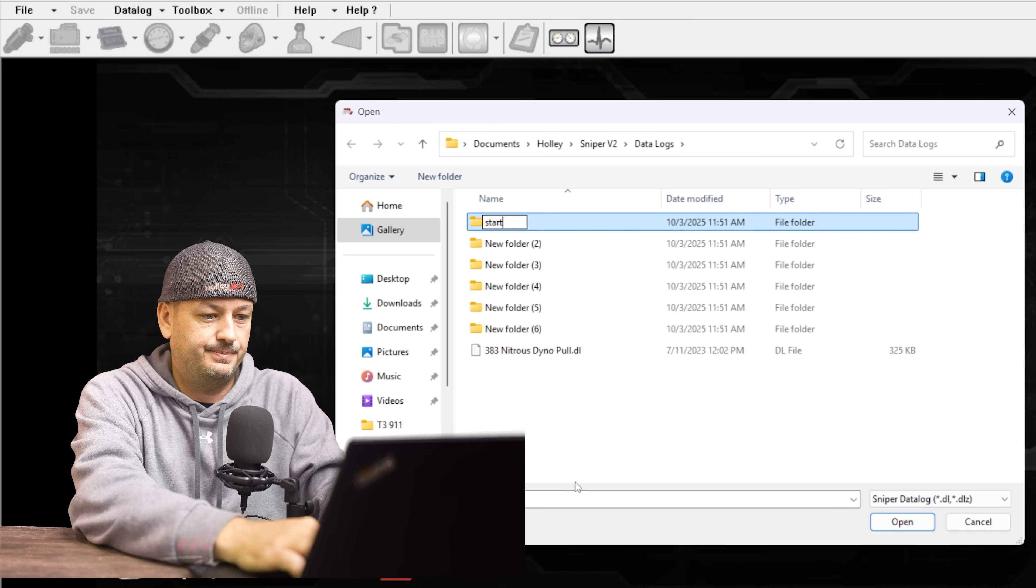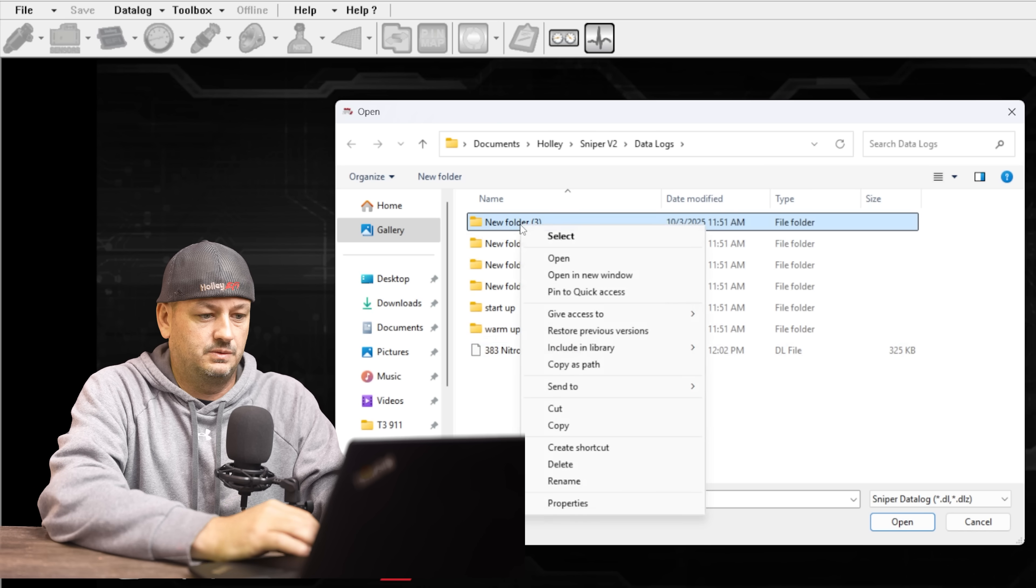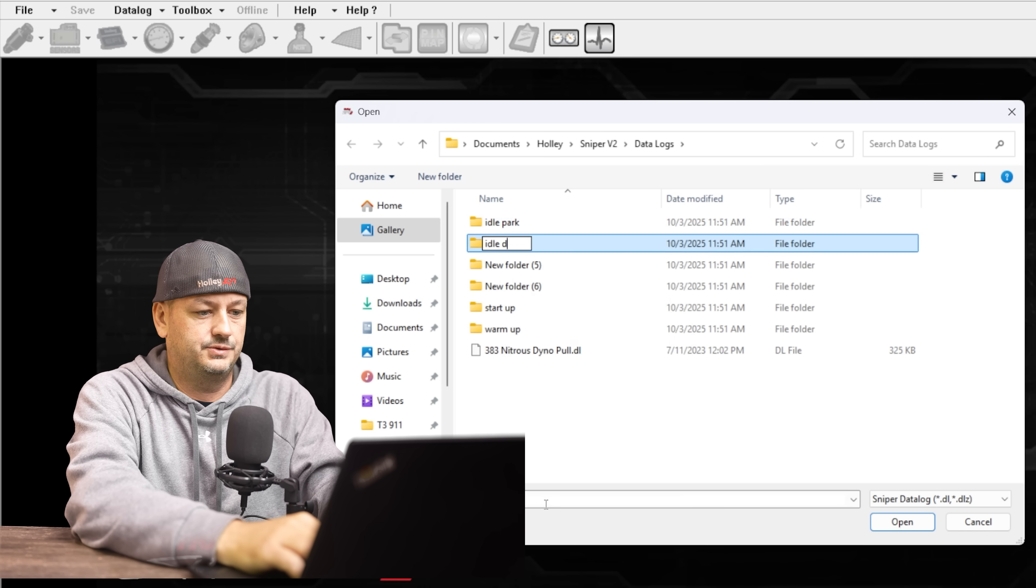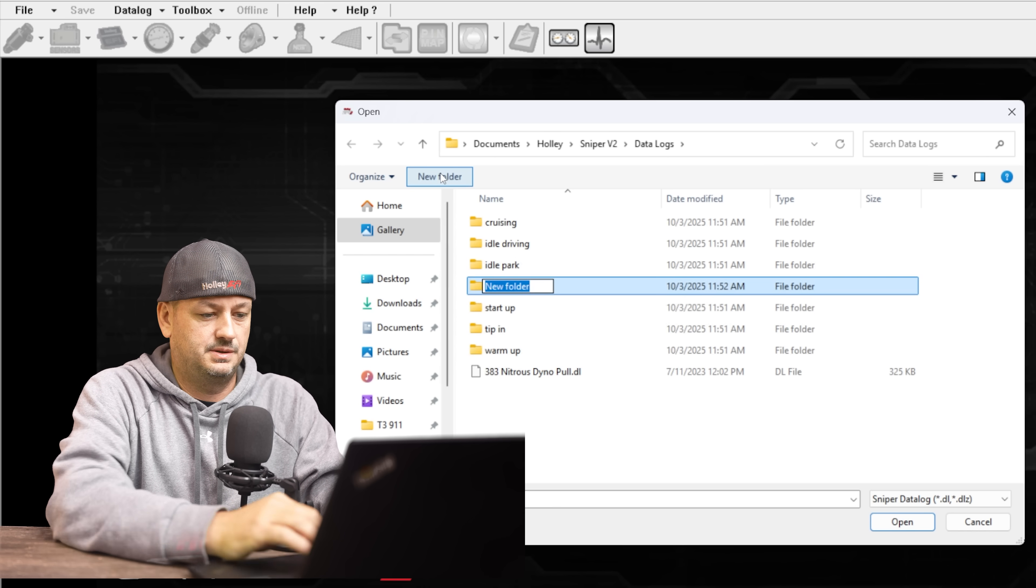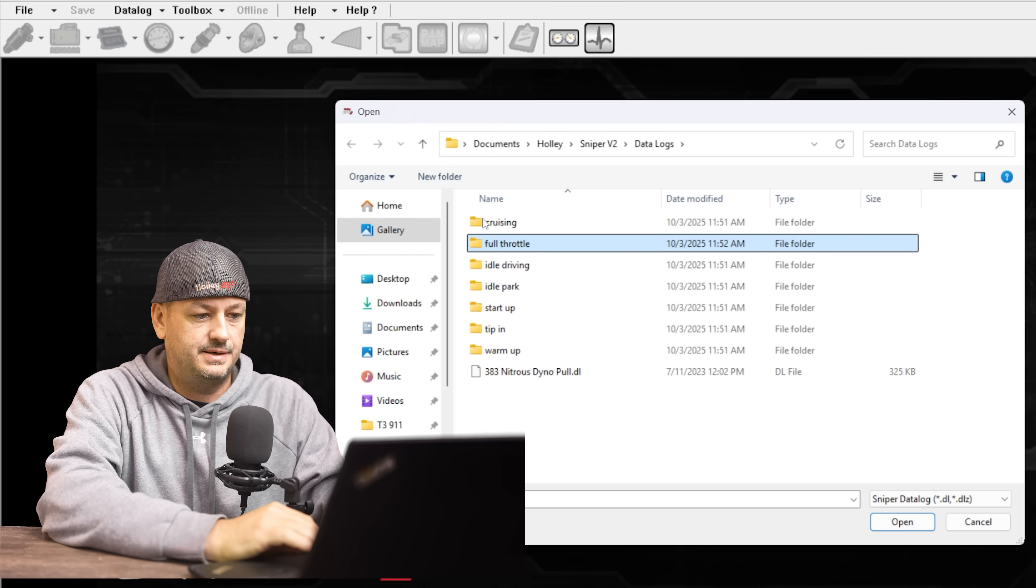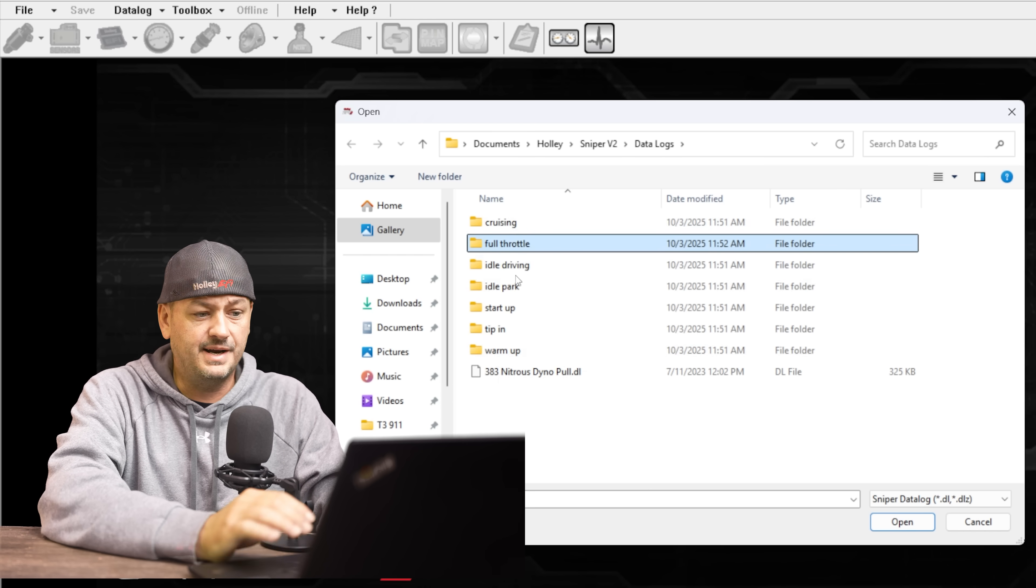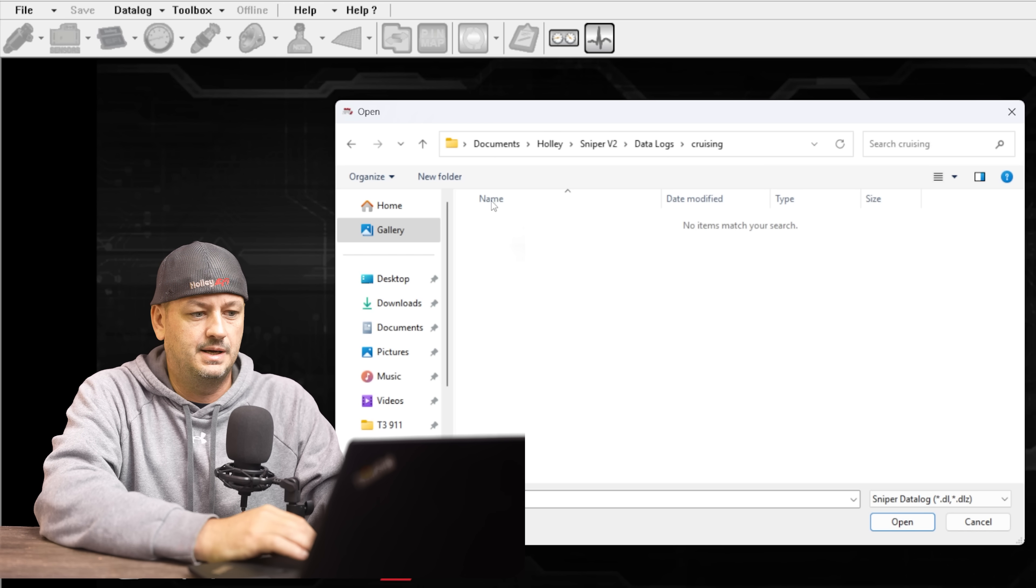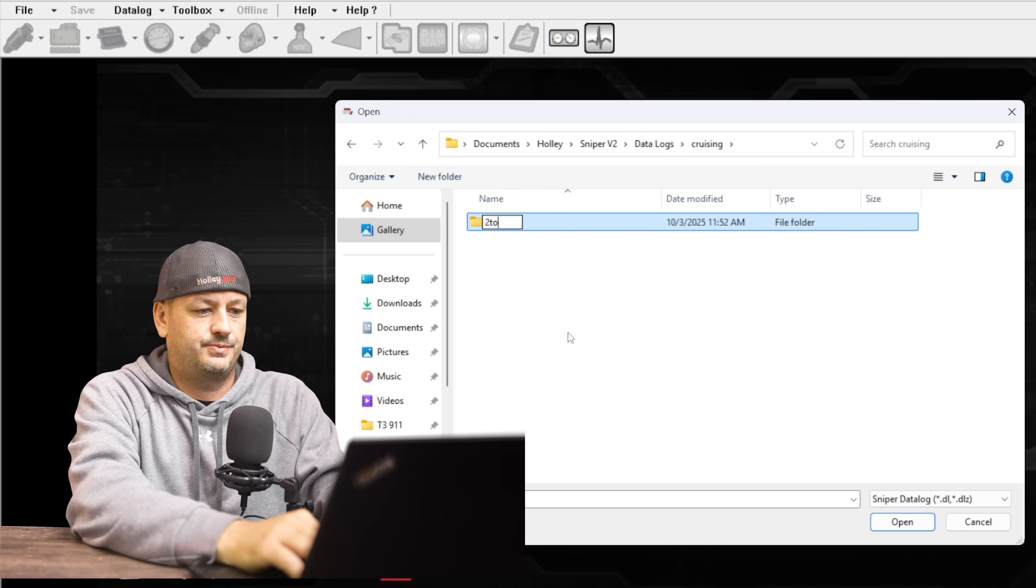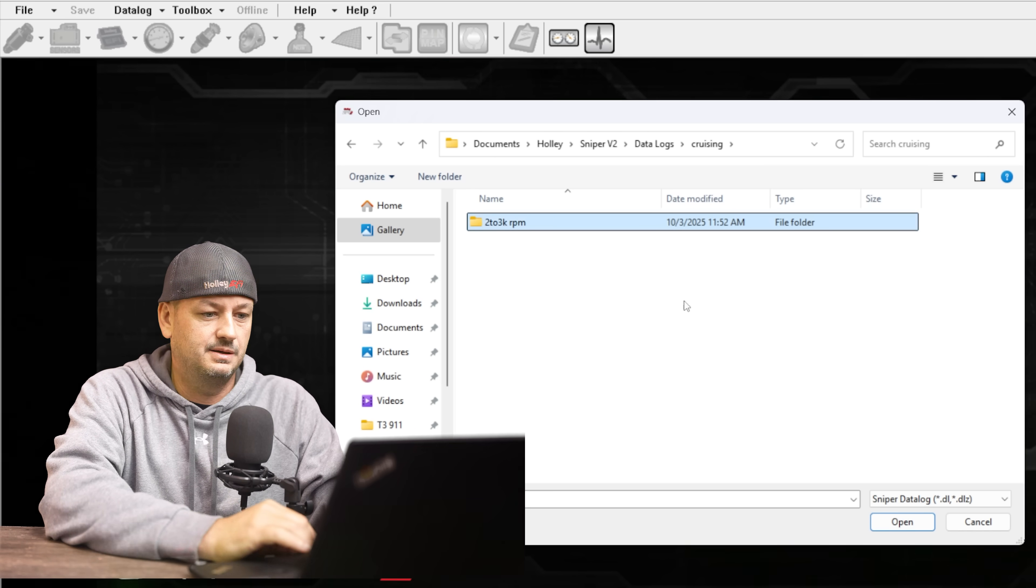So now we're going to click on whichever folder, right click again, come down to Rename. This is going to be maybe a little bit different for everybody depending on how you use your car, but use your judgment here, or you can copy exactly what I'm going to do right now. So I'm going to do Startup, right click Rename, Warm Up, right click Rename, Idle Park, Idle Driving, Cruising, Dip In, Full Throttle, and you kind of get the idea.